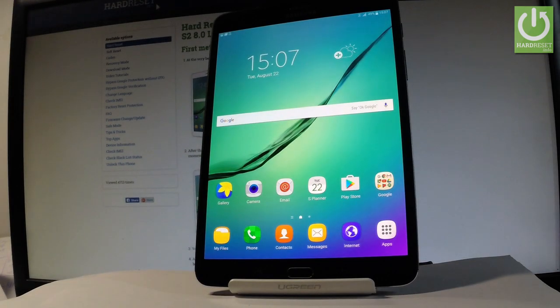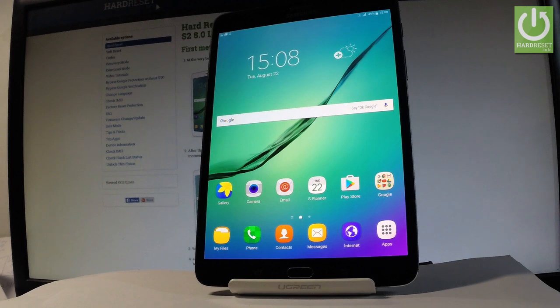Here I have a Samsung Galaxy Tab S2, and let me show you how to take screenshots on this device.